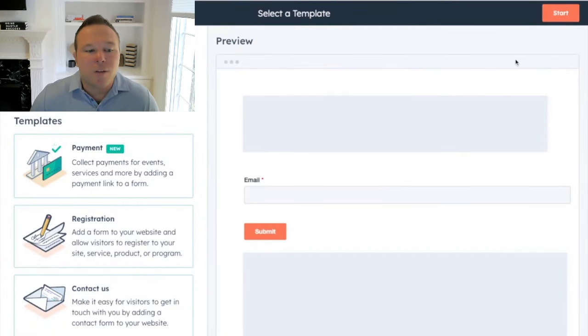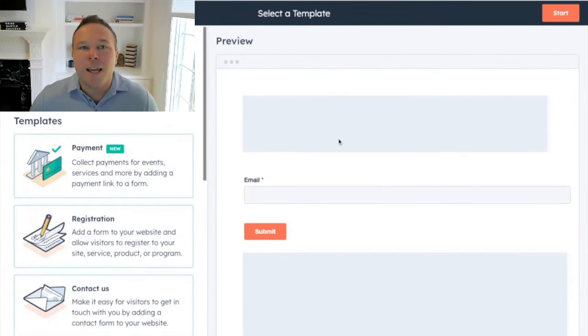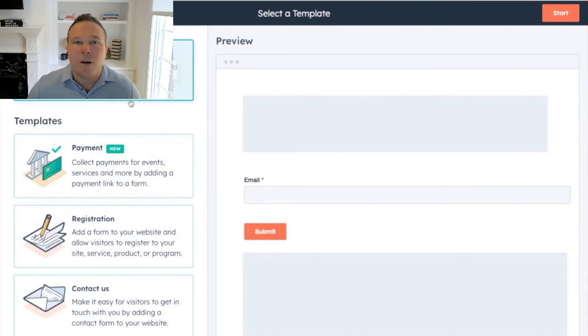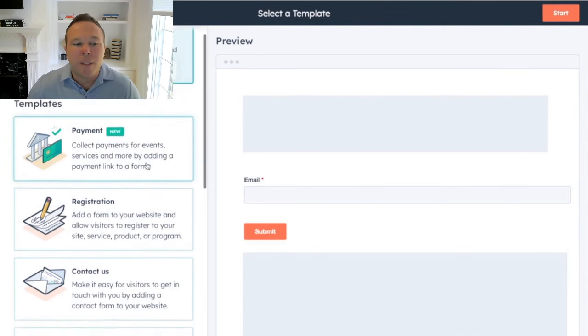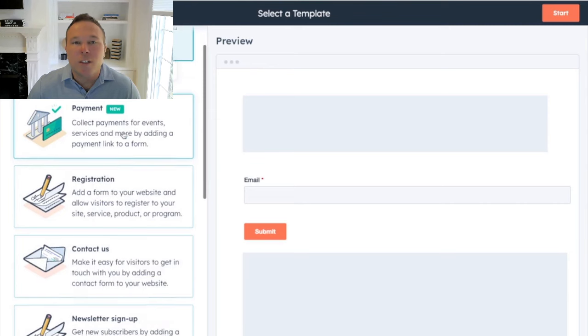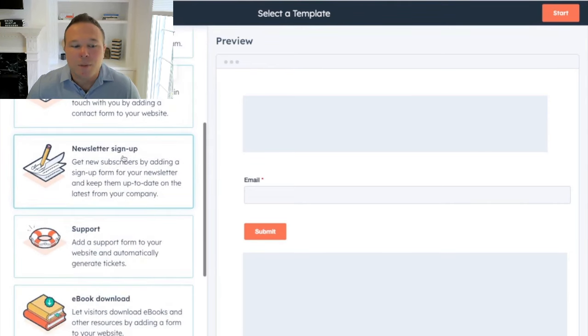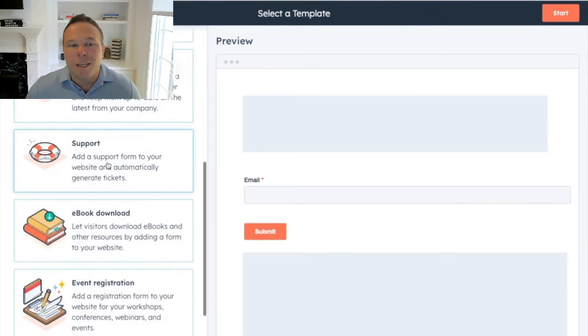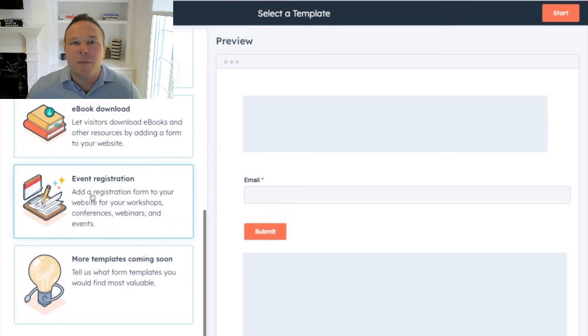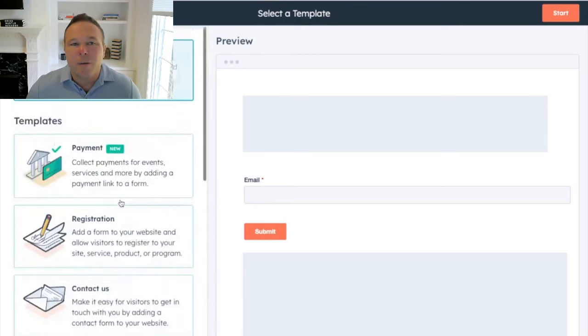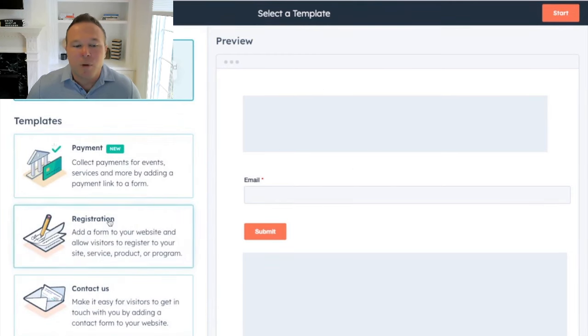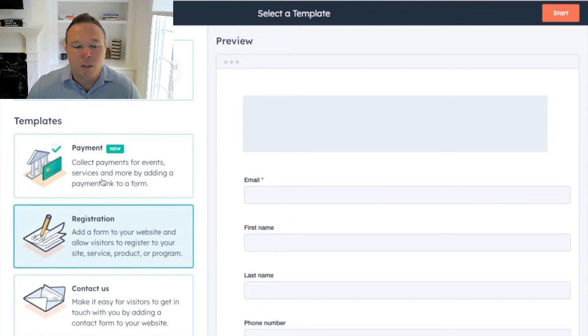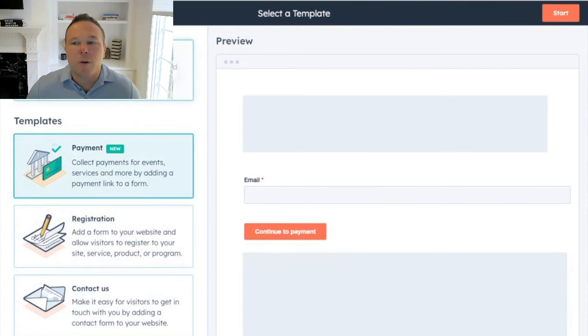All right, so right here, you can either start with a template or you can start simple. So today in today's video, let's just do a simple one so I can walk you through everything, but you can add payment links, registrations, contact, newsletter, signup, support, ebook downloads. I mean, so many different things where all you have to do is click the button and you've got all the choices here. Here's an example. You can just see, I can play around with it and let's just start from scratch. So let's hit start.